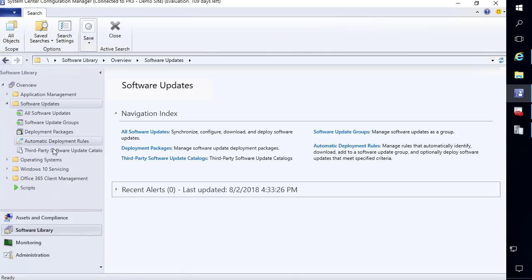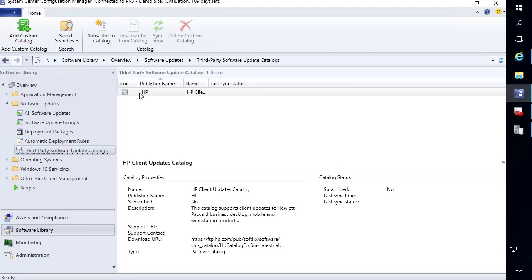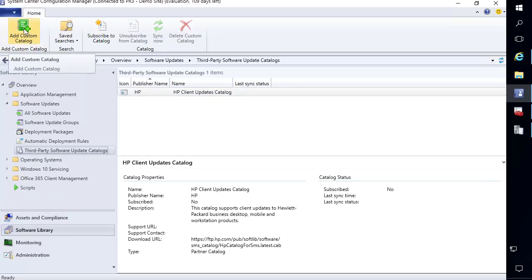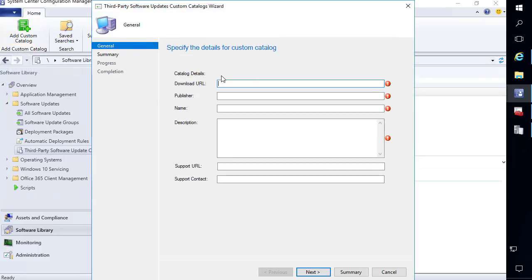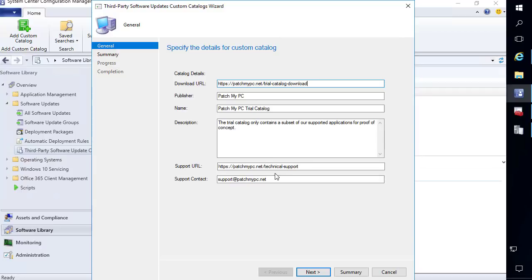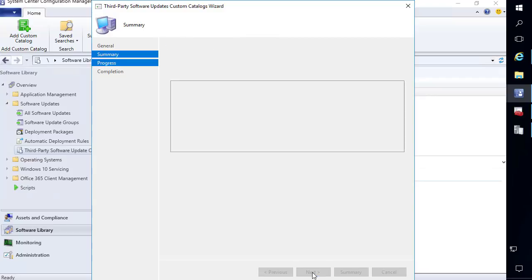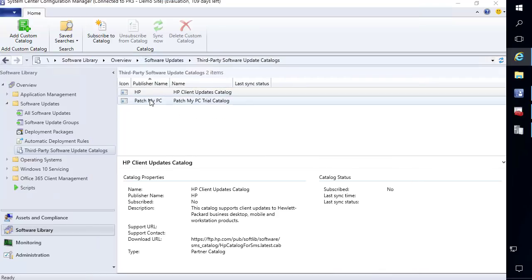The next thing we'll look at is our software update catalogs. We can see that the HP partner catalog is automatically showing up here. The next thing we'll do is add our PatchMyPC update catalog by clicking "Add custom catalog." The first catalog I'm going to add is the trial catalog — in case you just want to test this out, you can use the trial catalog URL, which we'll also include in the description below. I'll paste in that URL and fill in the catalog metadata, then click next to add the catalog, next through the summary, and it will go ahead and add that.